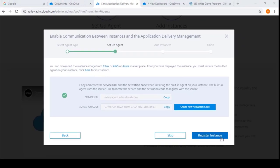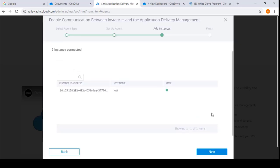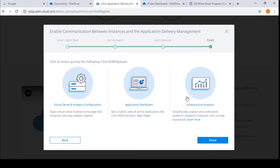Go back to the ADM Service, then click Register Instance to complete its discovery. Now click Next and follow the shortcut link to go to the Infrastructure Analytics page.